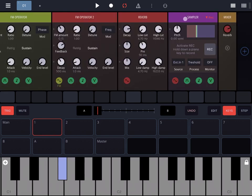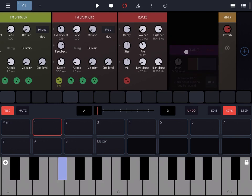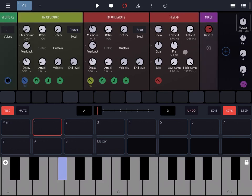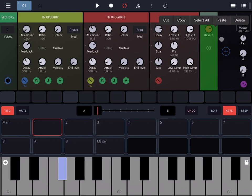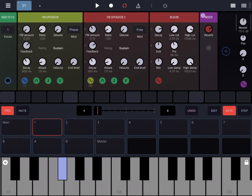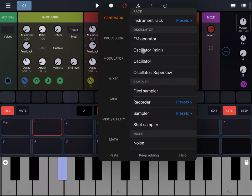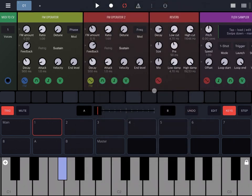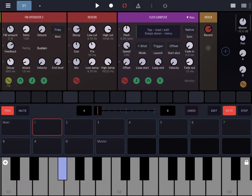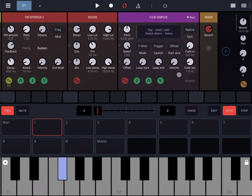Let's add a flexi sampler. On the generator here, let's go to flexi sampler. Here we go—we should have the same connection again, same synth.